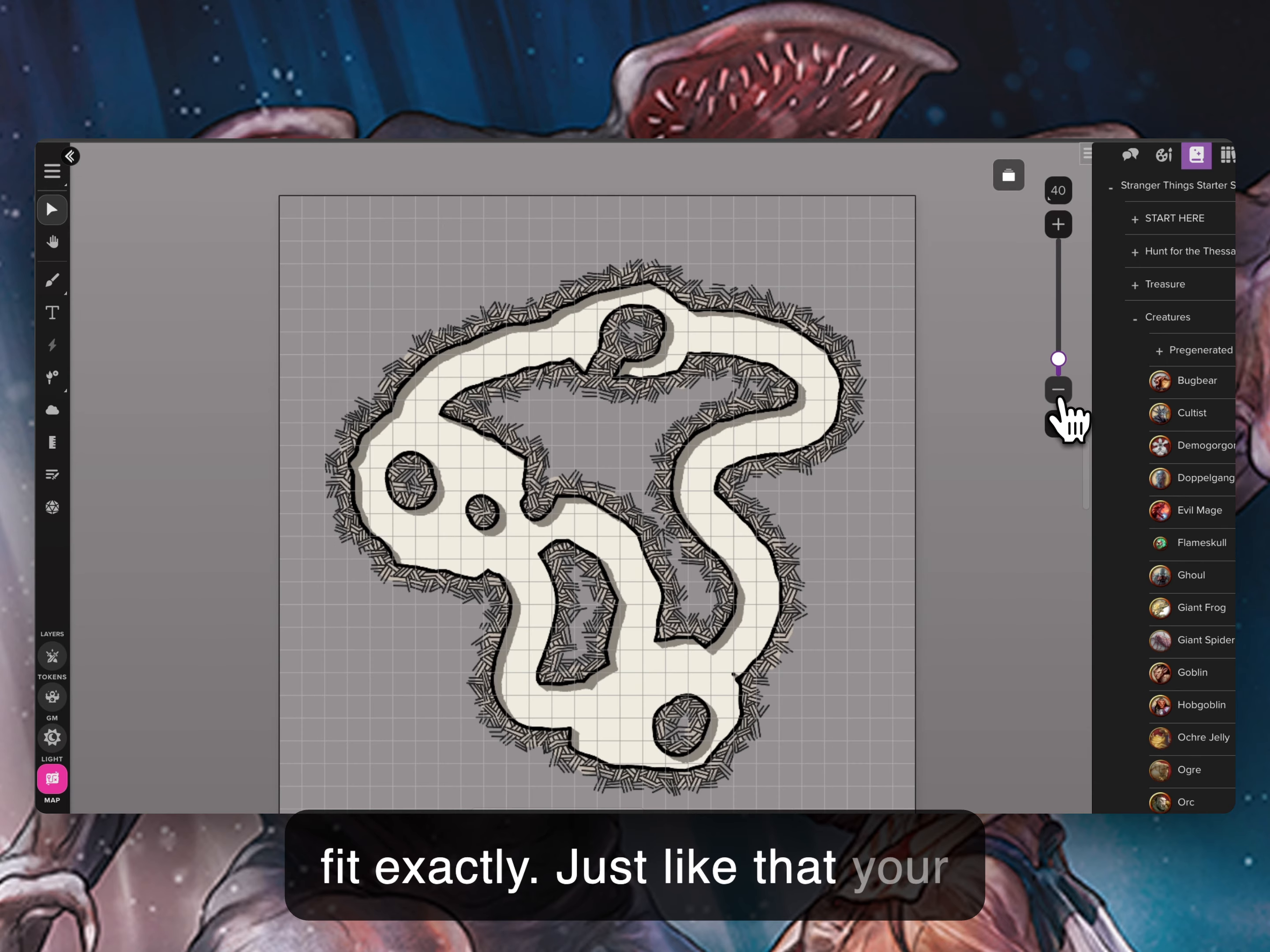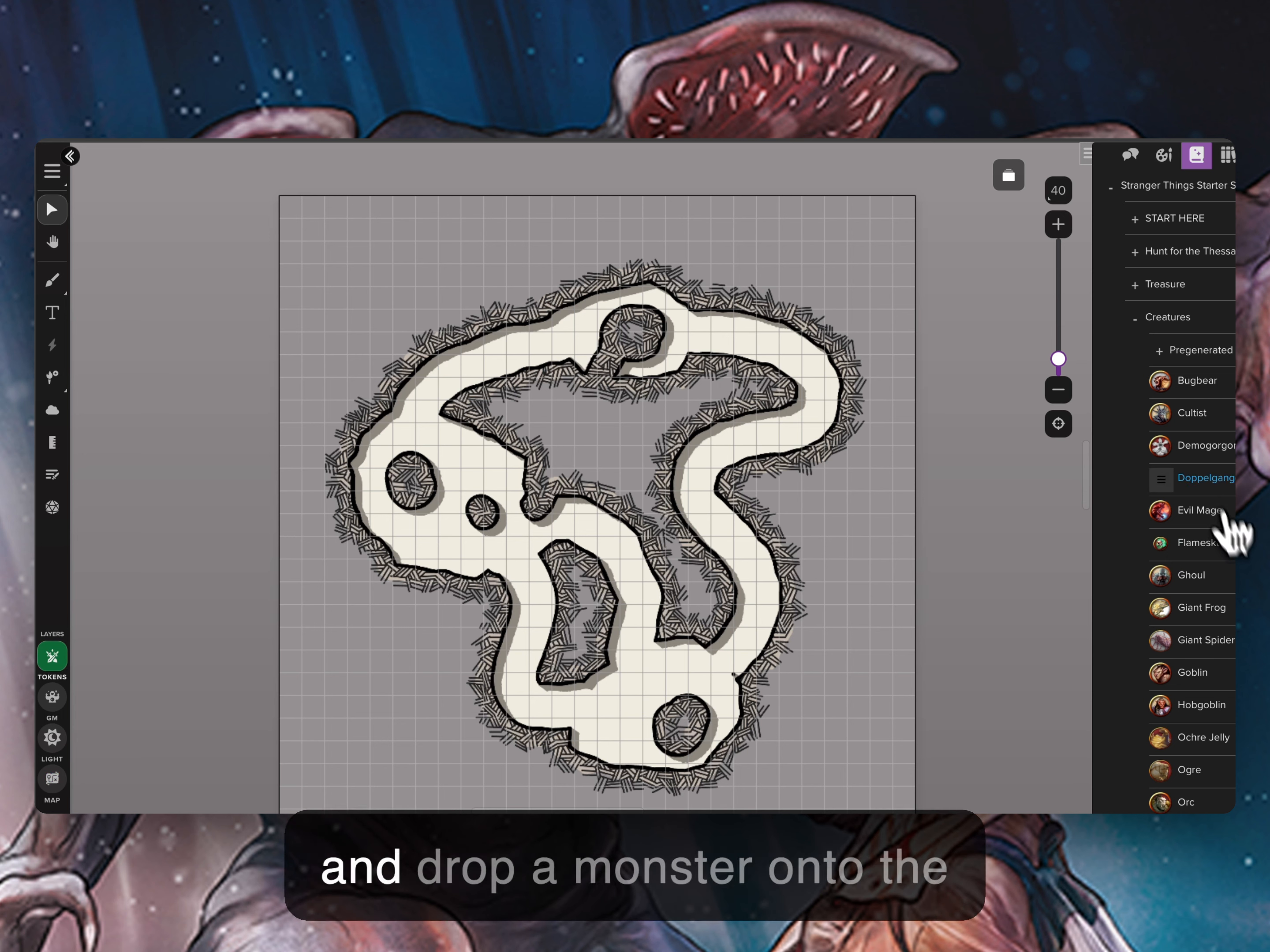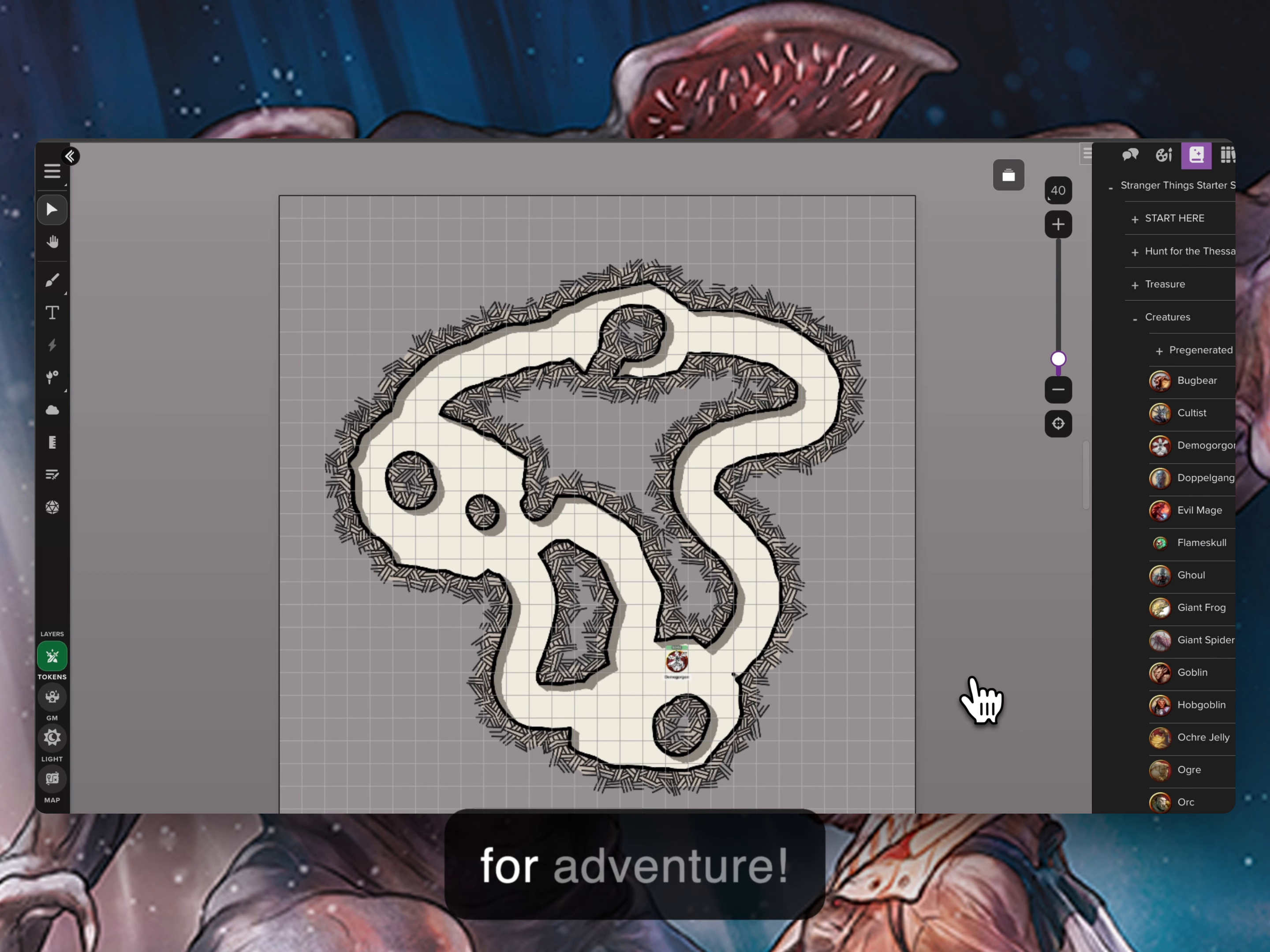Just like that, your new map is ready to play within the tabletop. Drag and drop a monster onto the playing surface and prepare for adventure.